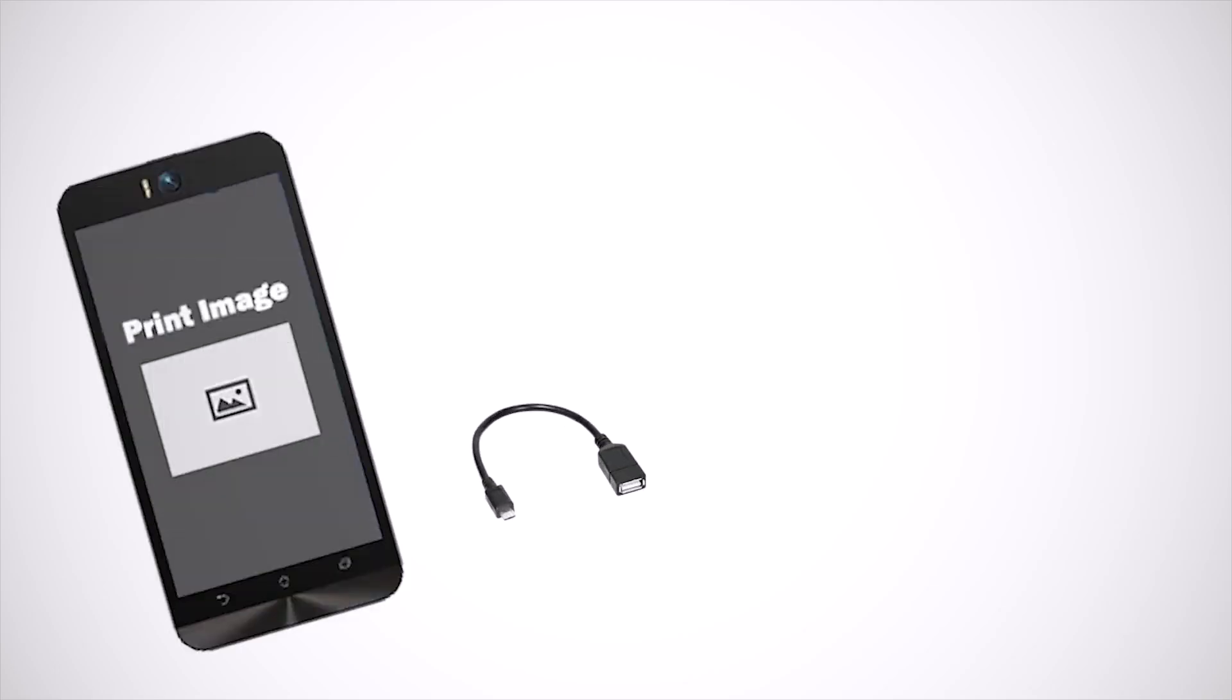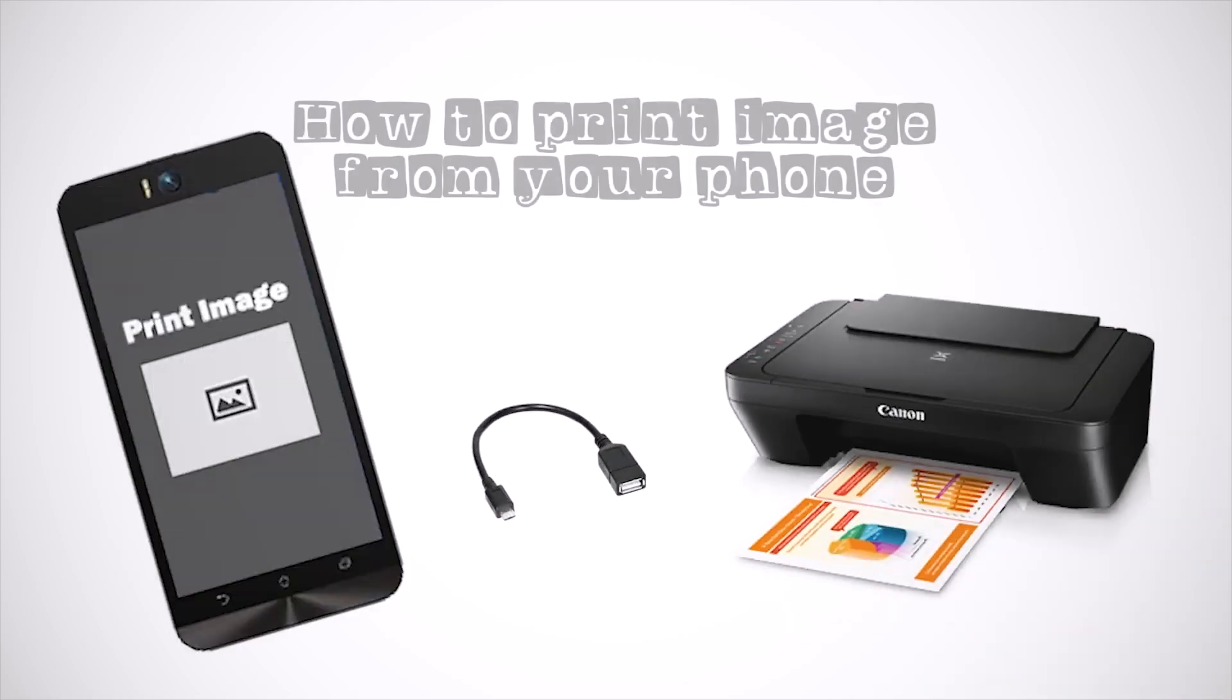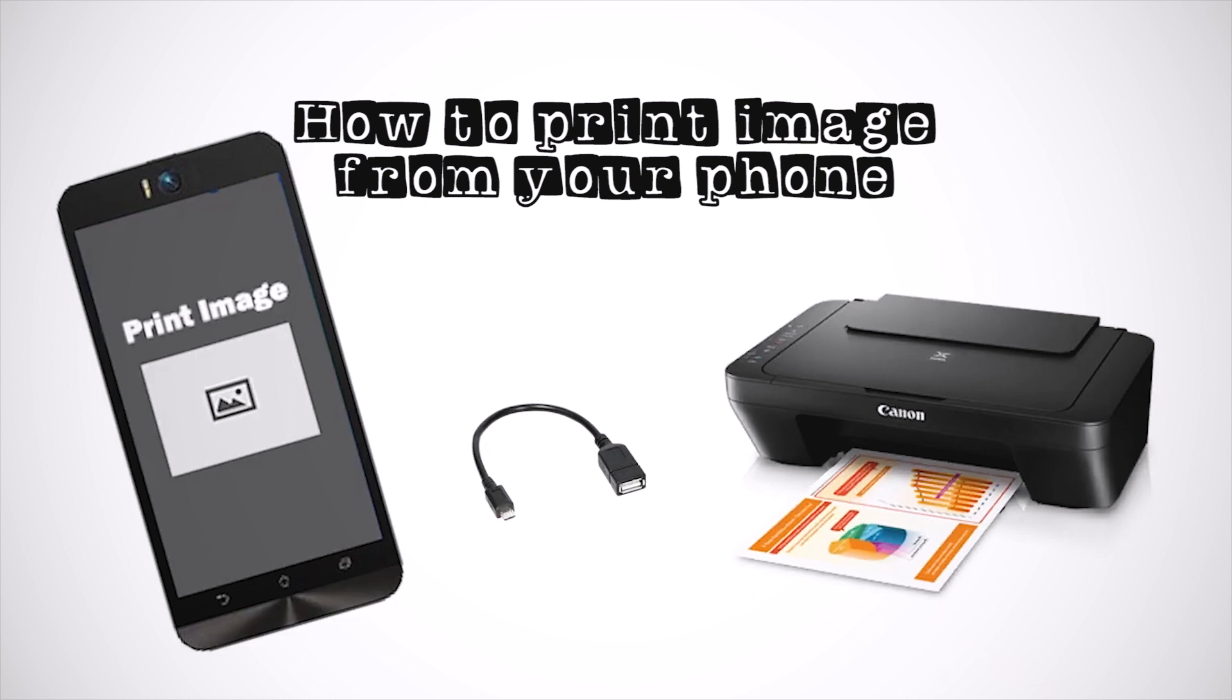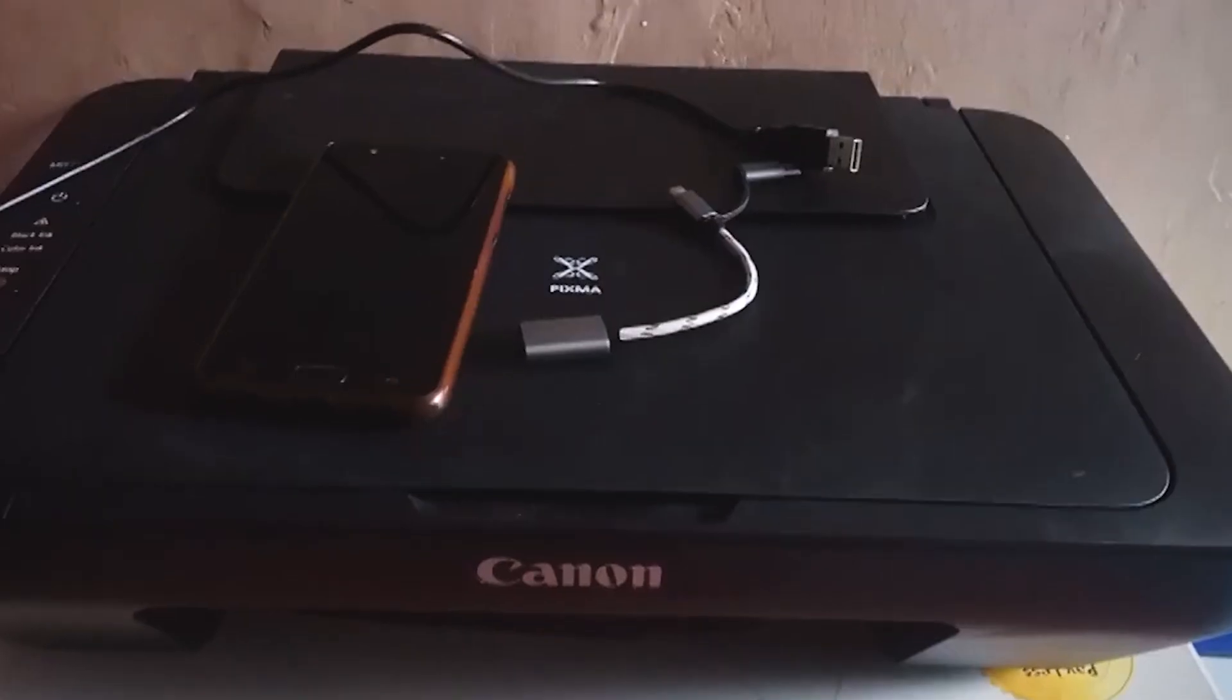If you want to print a photo or image on your cell phone without having to connect the printer to a laptop or PC, you can follow these methods.